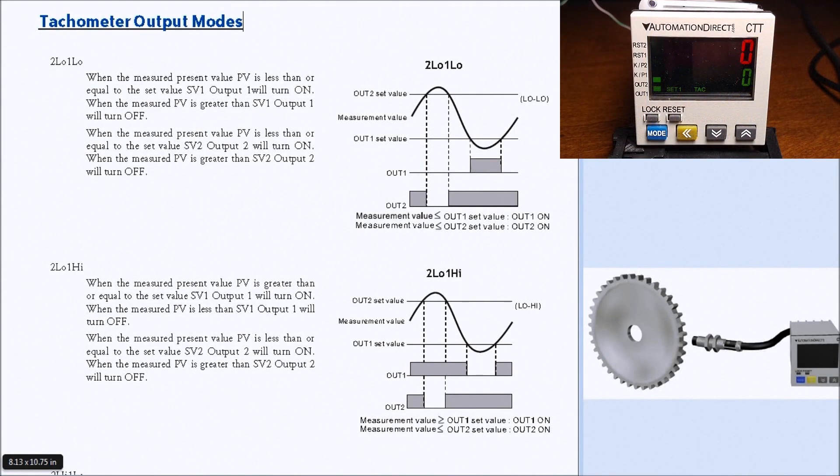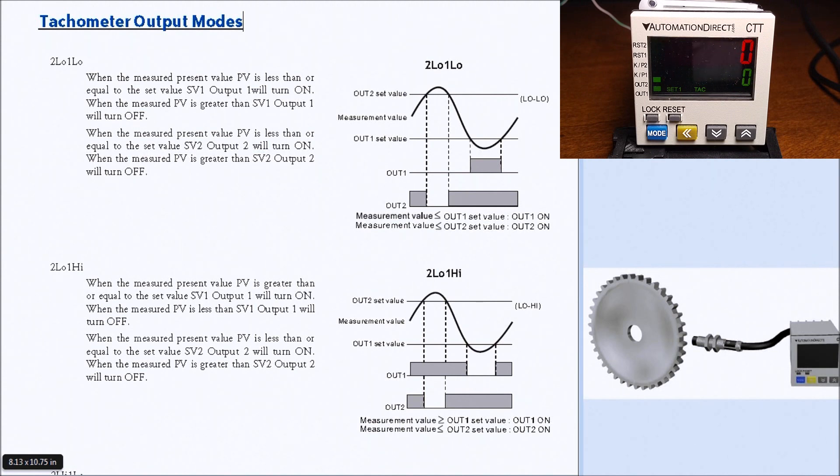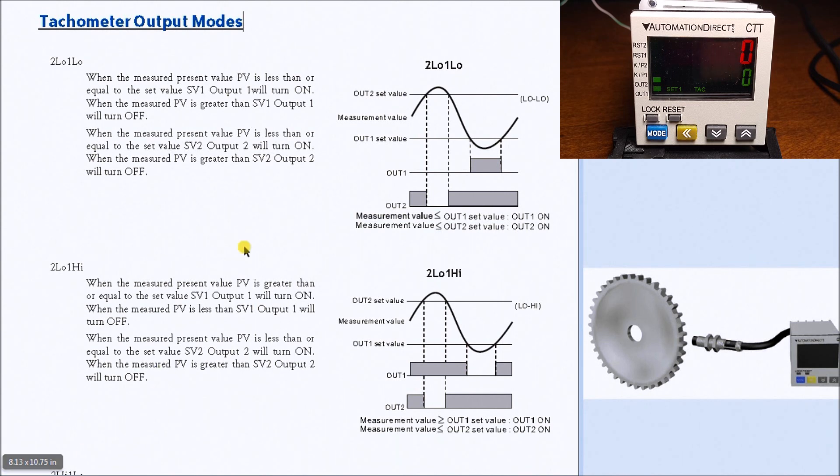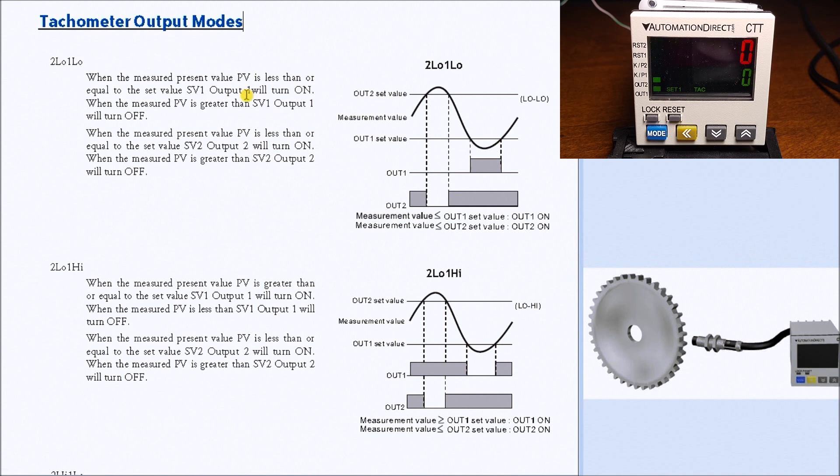Hi everyone, today we're going to look at the CTT counter timer tachometer mode. On my screen I have the pages for the manual, and you can see that we have several different tachometer output modes to choose from.